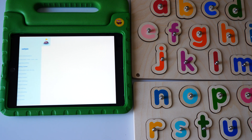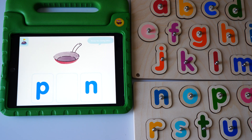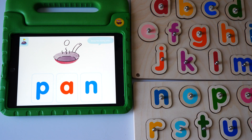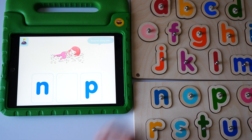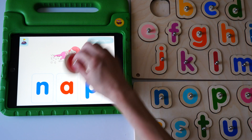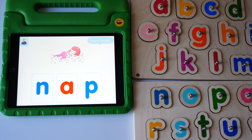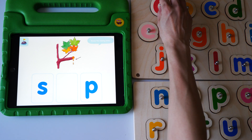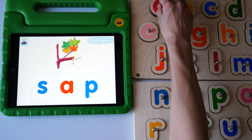Nap. Stamp the missing letter. Pan. Yes, pan. Nap. Yes, nap. Sap. Yes, sap.